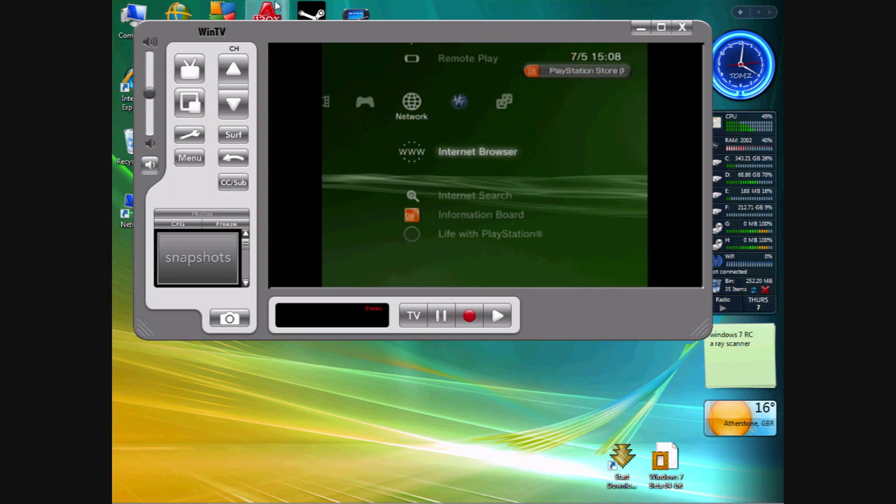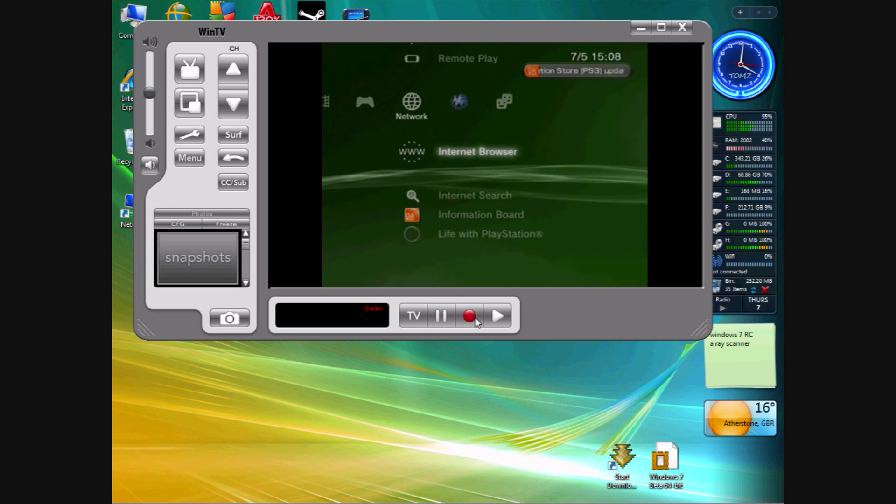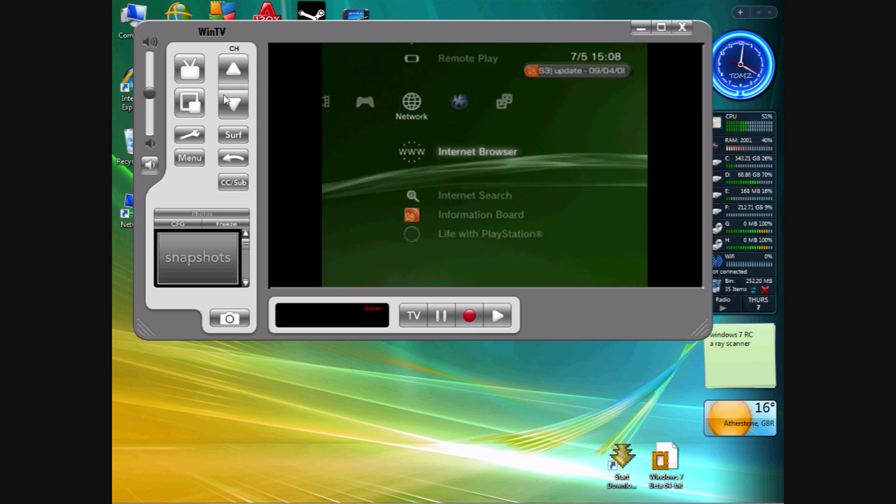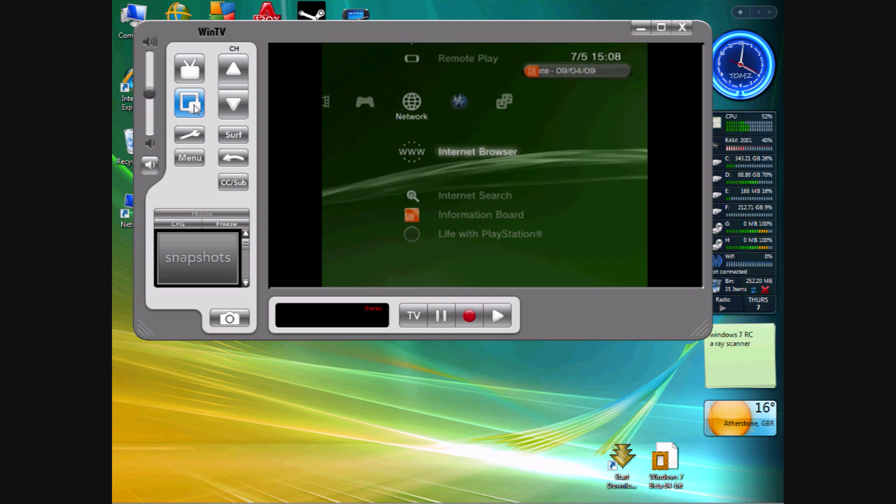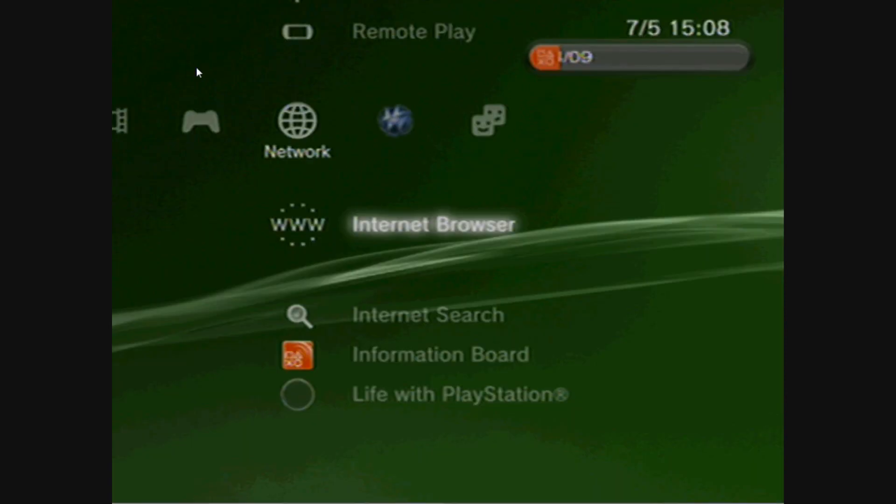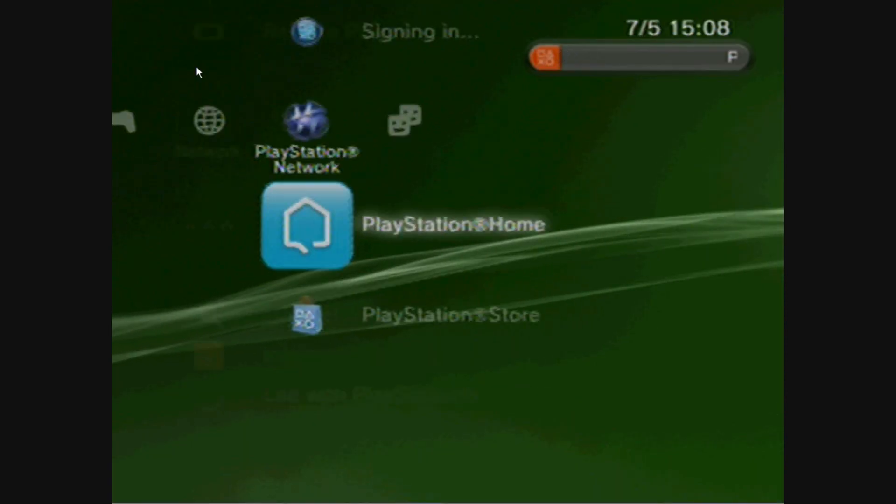So yeah, the PS3 is connected to the PC. You can record off it, which is this red button down here. This button will make it stay on top of other windows permanently. So nothing will get over it, so you can watch TV uninterrupted. And this puts it into TV mode. So the whole screen becomes your PS3.